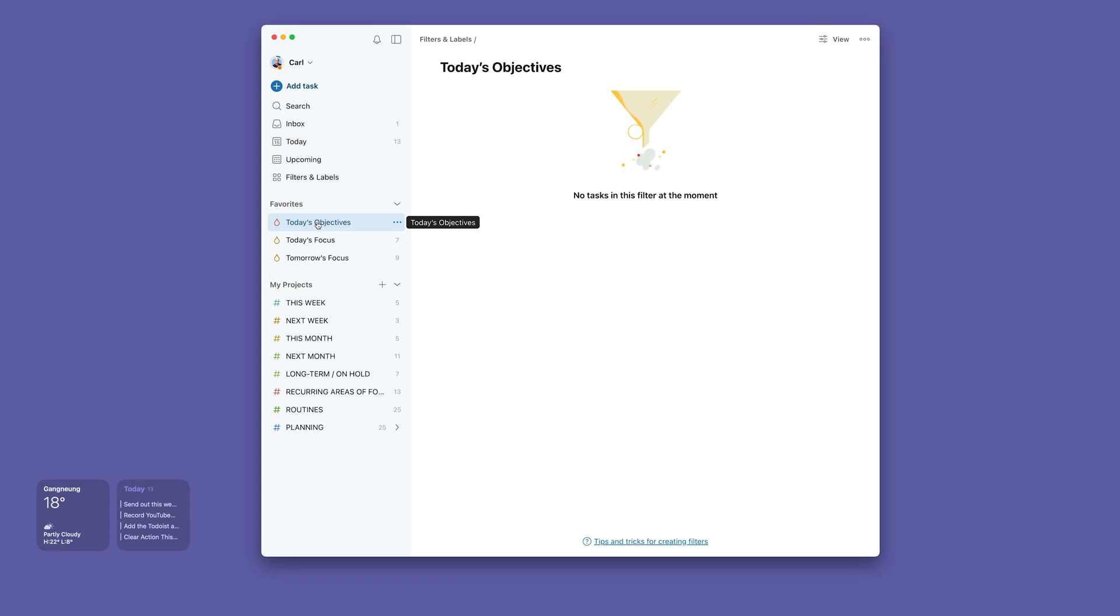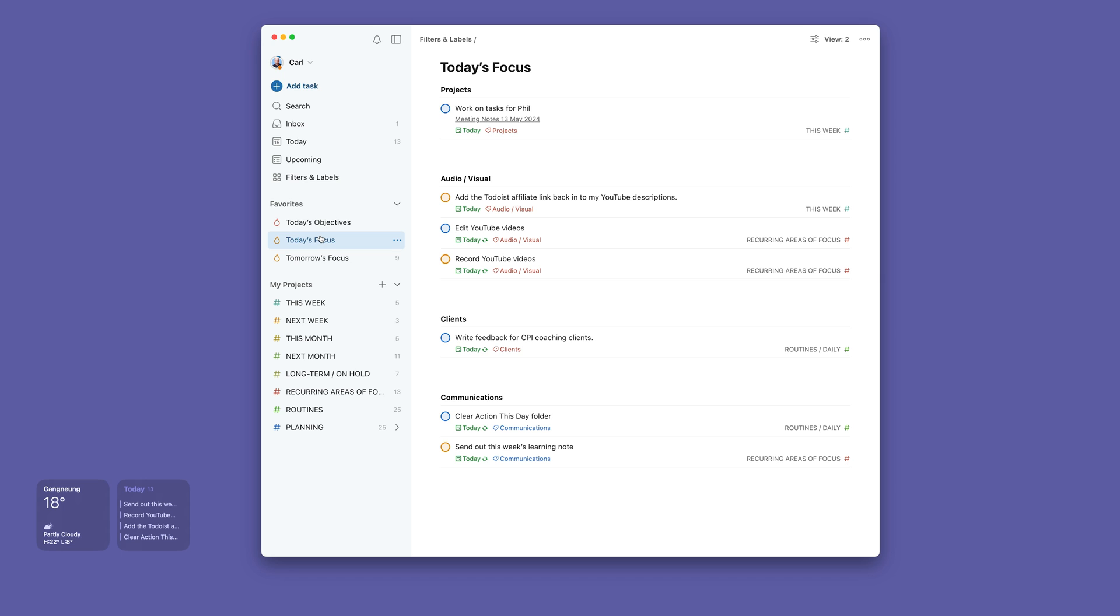I've already done them, which is why this is now blank. Today's focus is then where I switch over, and this includes all the things that really are the most prioritized tasks that need to be done today.